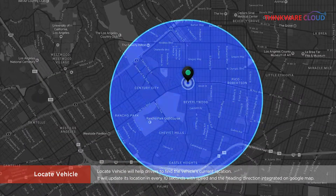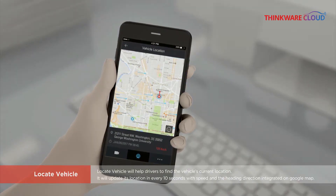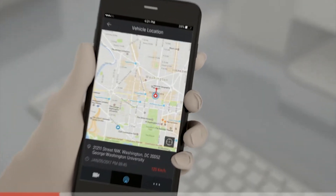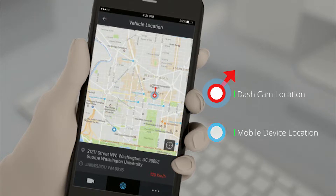The data refreshes every 10 seconds to update you with the latest information. You will see a red dot and a blue dot displayed on the map. The red dot shows the location of the dashcam with an arrow pointing towards the direction it is traveling. The blue dot shows the location of your mobile device. You can click on the icon at the bottom of the map to see your mobile device's location in comparison to the dashcam's location.